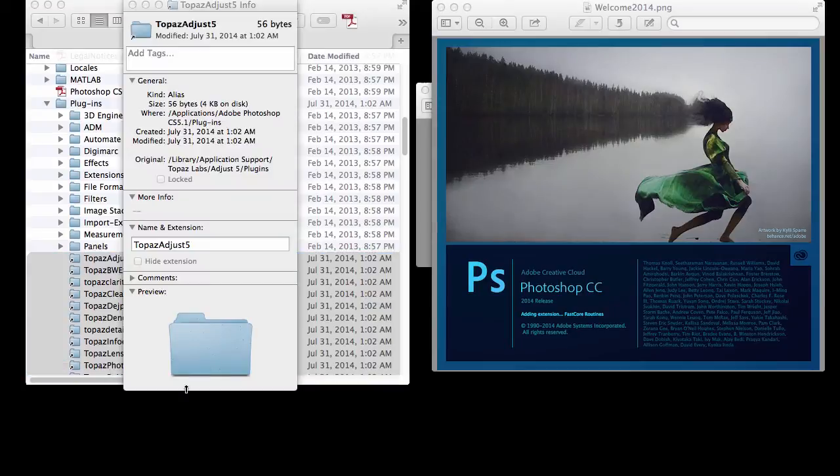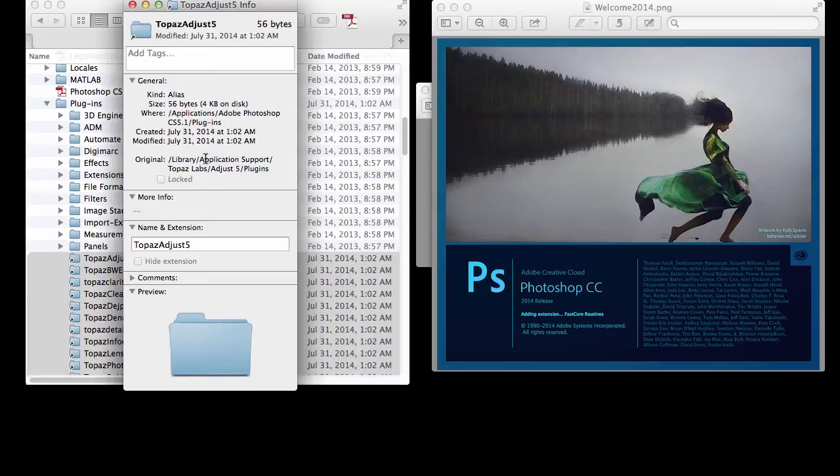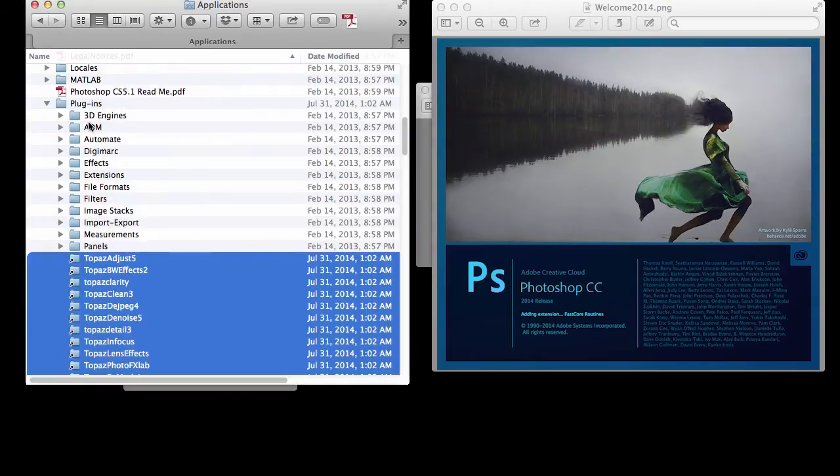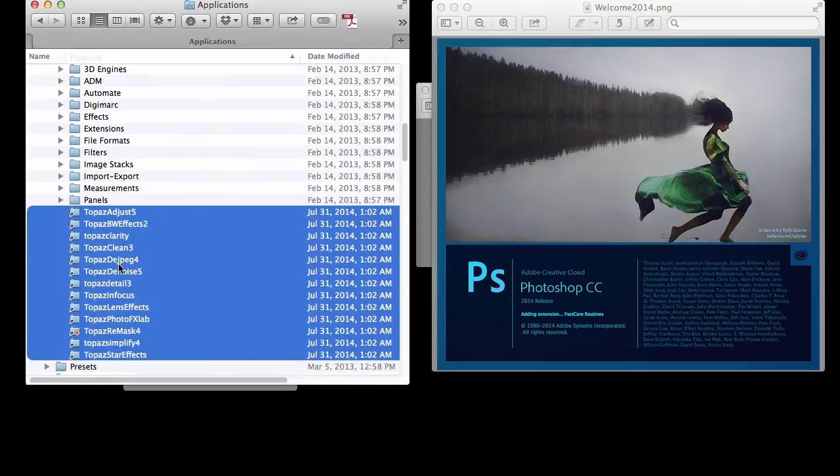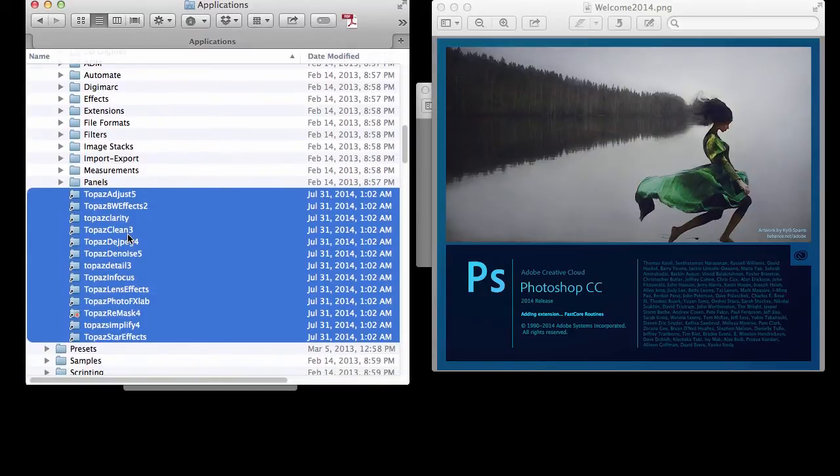I've done an information check and these are referencing somewhere. I can see that the location of them is at Application Support, Topaz Labs, Adjust 4 Plugins. So it's in another library on my Mac and it could be in that situation for you. So it really doesn't matter that I copy these to another location.